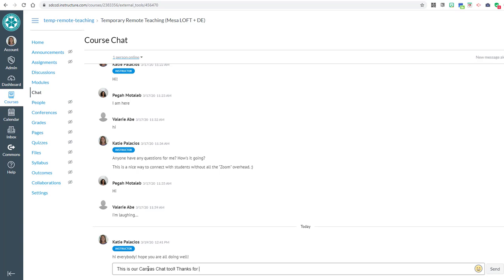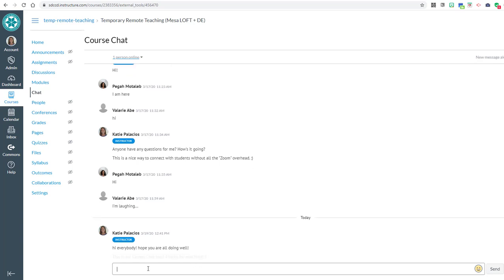OK, so that's Canvas Chat. Just want to make you aware of that tool available to you in Canvas. Thanks for watching.